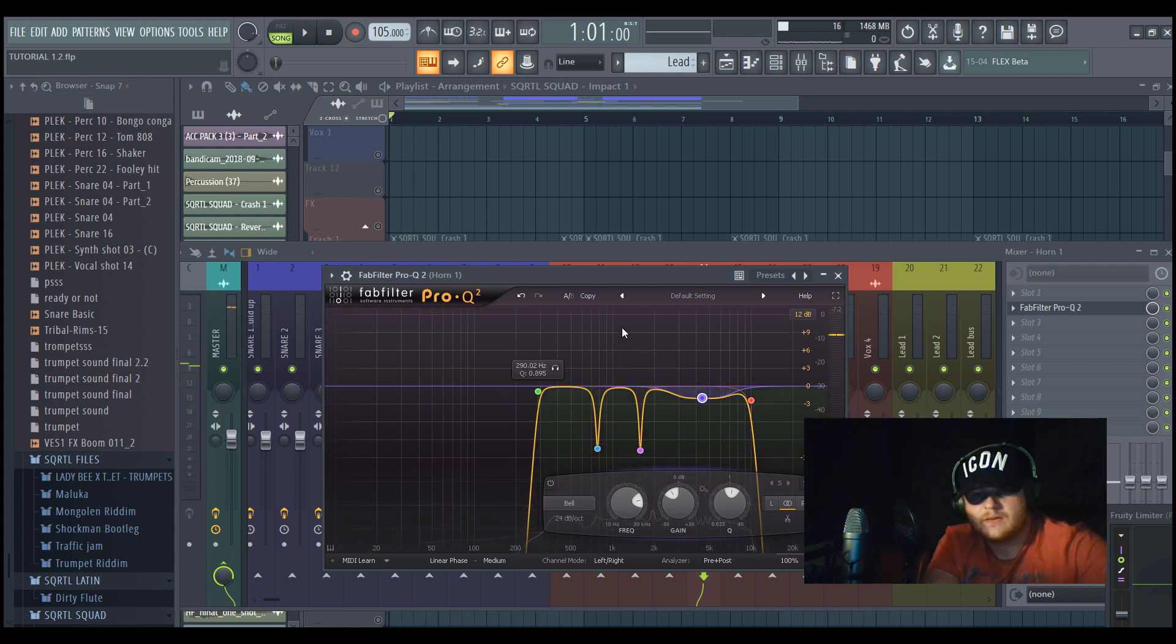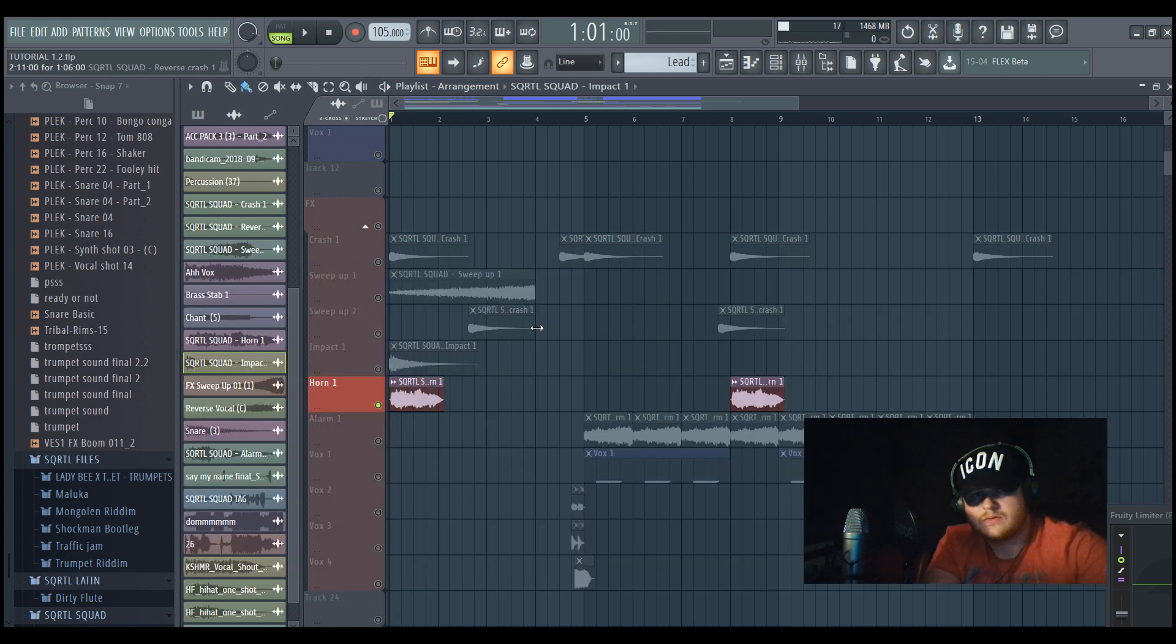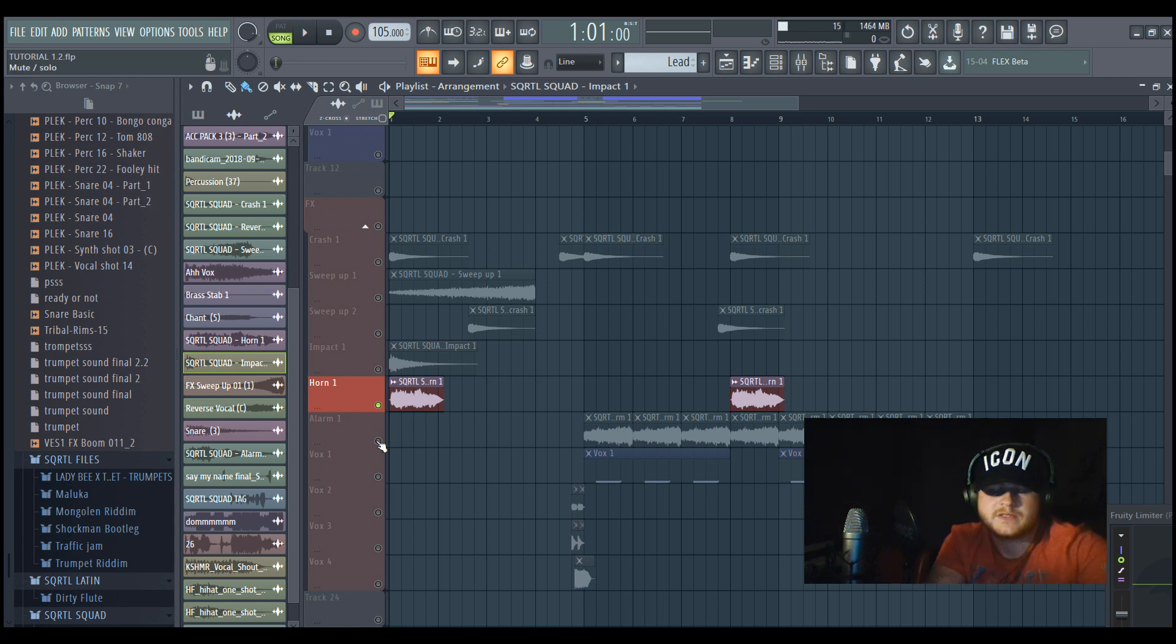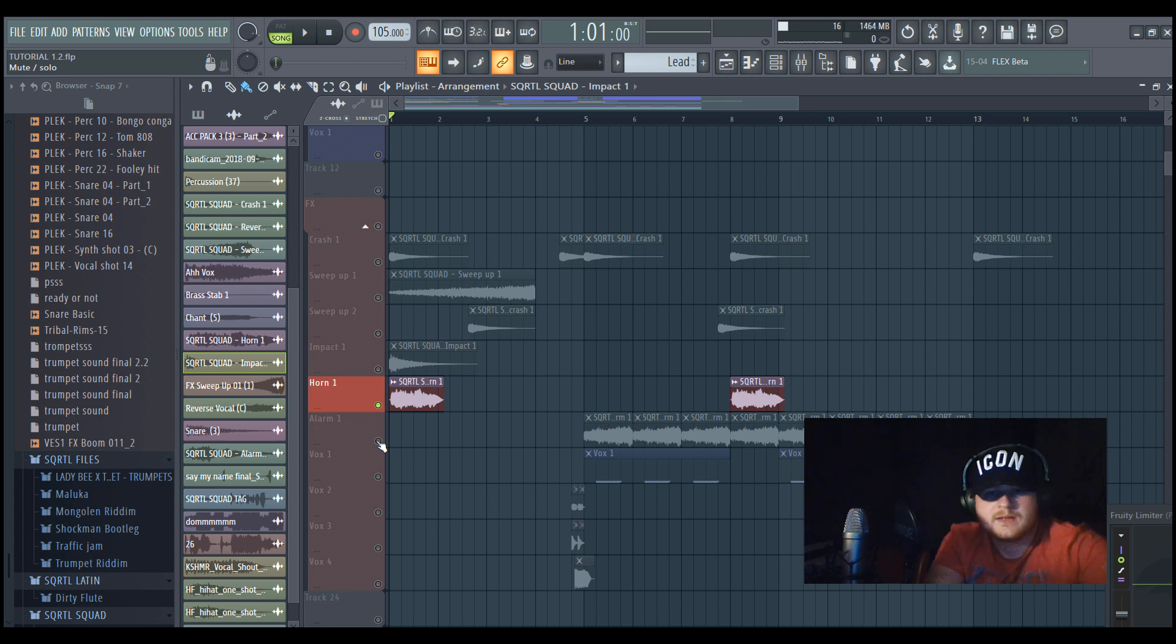It's just a basic horn, but it really adds so much to your track, and we EQ'd it like this. Because there were a lot of harsh frequencies which we don't want in the track, because it could cause a bit of problems, so we just EQ'd them out.